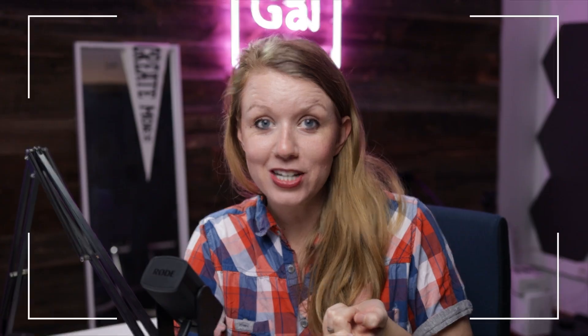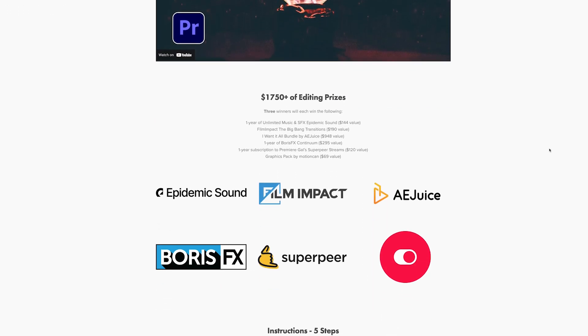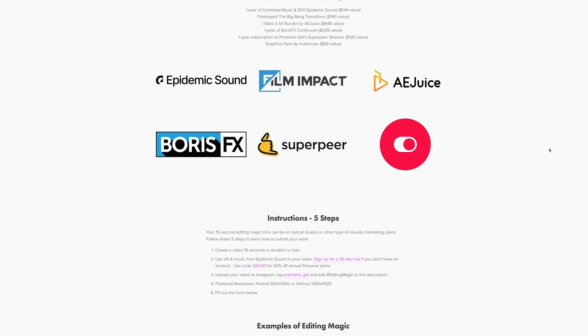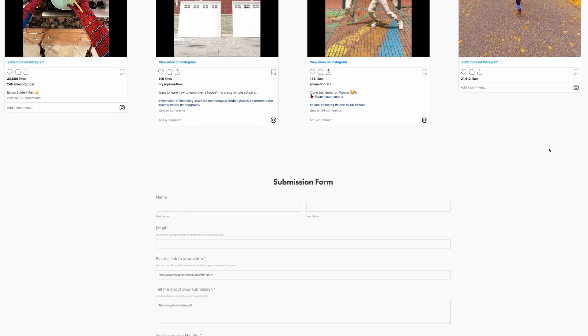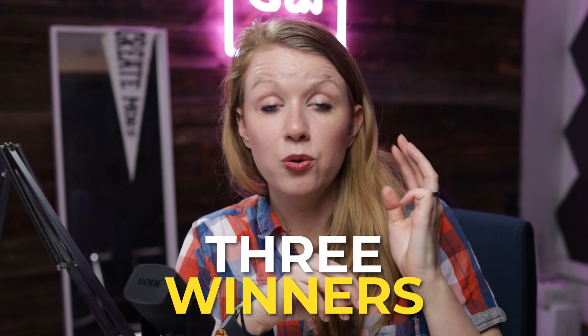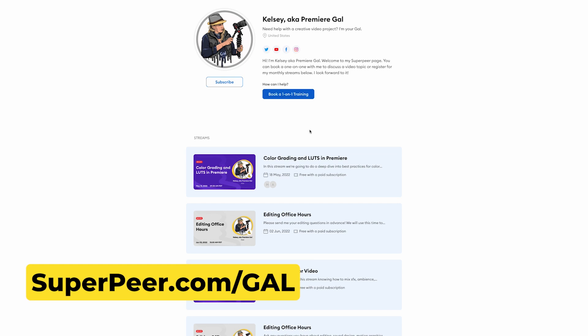I also have two announcements. First, I launched an Editing Magic competition — go to premieregal.com/competitions to check it out. We currently have over $1,750 worth of editing prizes. You just need to edit a 15-second optical illusion or visually interesting piece that also uses sound effects. There will be three winners, each winning all the prizes shown on the page. The deadline is May 15th and I'll announce winners at the end of May.